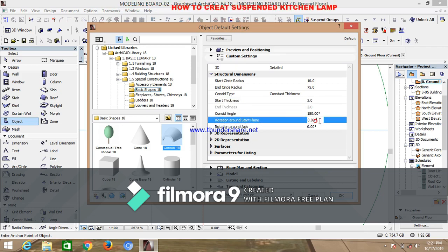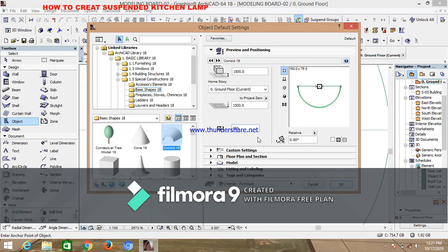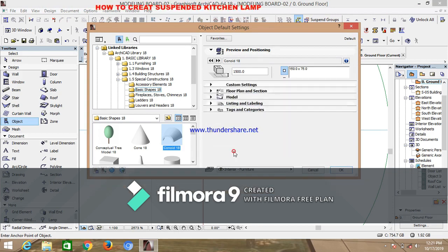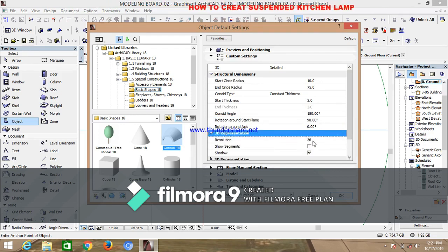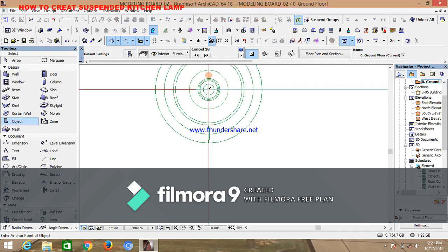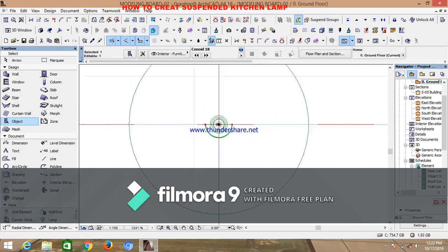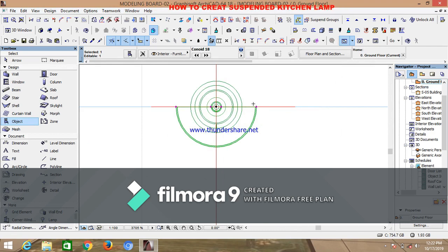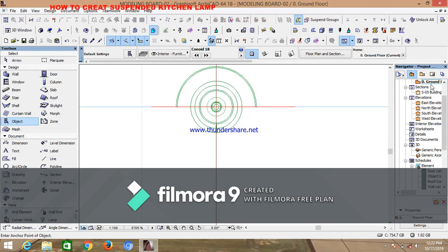Change the rotation around the start plane to 90 degrees. Go to preview positioning and change the dimension to 150. Go back to custom settings to cross-check that everything is correct — ensure the resolution is 36. Click OK. Drop it at the center of your design. Due to the viewing position of the section you may not be able to see this conoid, so rotate it 180 degrees.